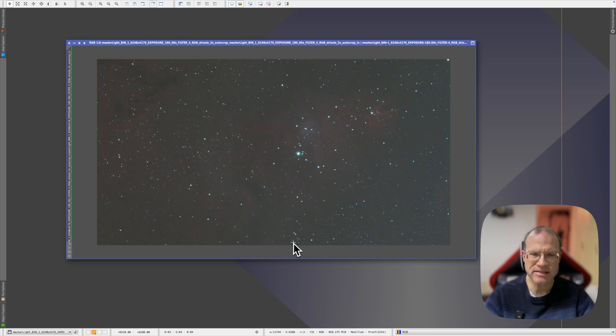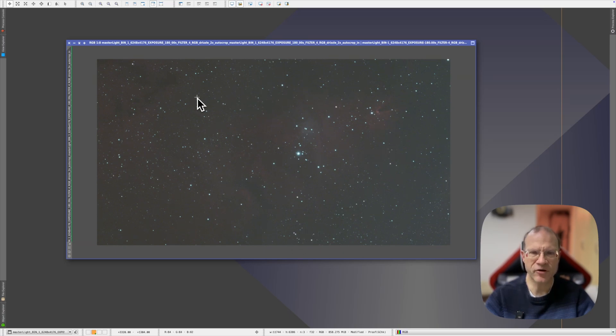And that's why processing is so crucial in astrophotography — because processing makes out of this kind of underwhelming picture a stellar result. So now you have one picture, a master light as we call it. This is still not a very spectacular picture you can show around, but it's the foundation you use for doing the processing. And the processing is what we're doing in the next part. Until then, clear skies.